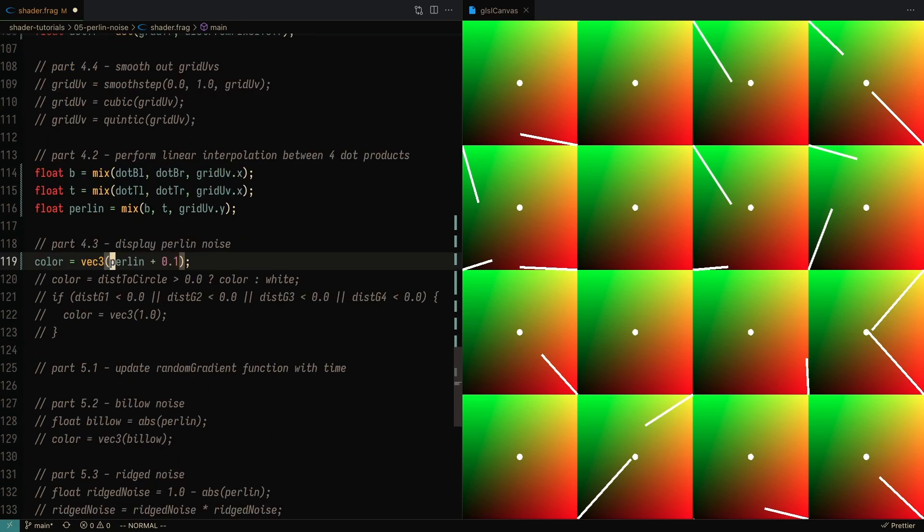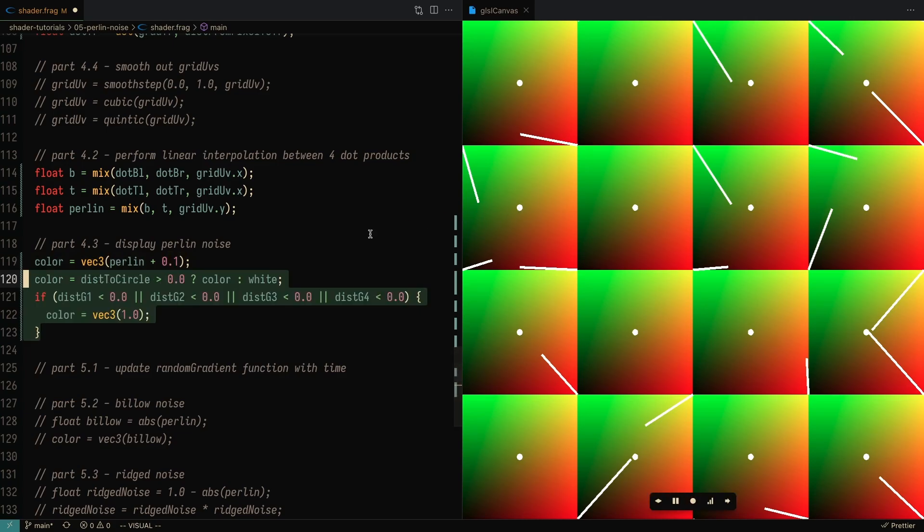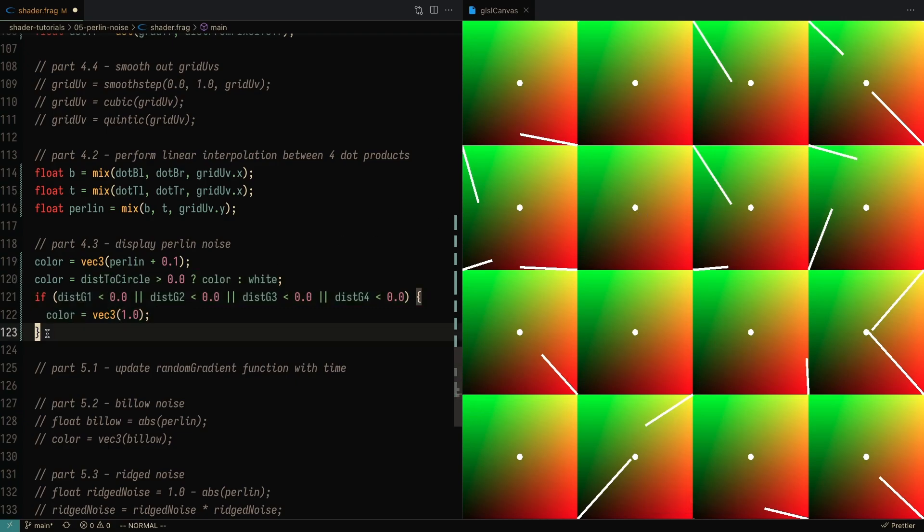I'm going to set the color to be the Perlin noise, and I'm going to add one just to make it a little bit brighter so it's easier to visualize. And I'm also going to re-display the center of each circle as well as these lines.